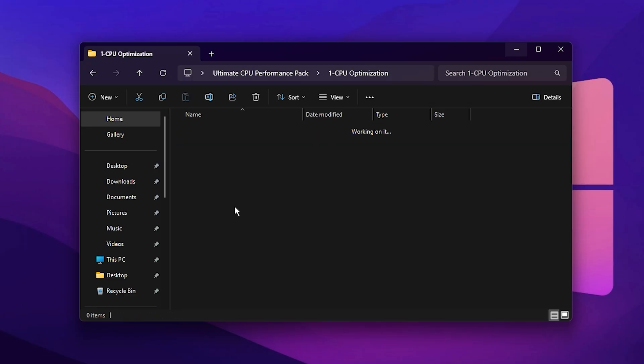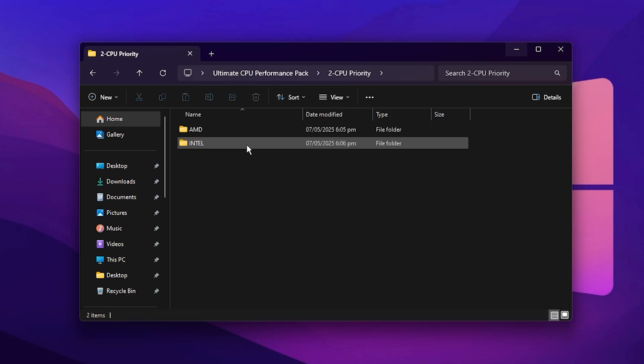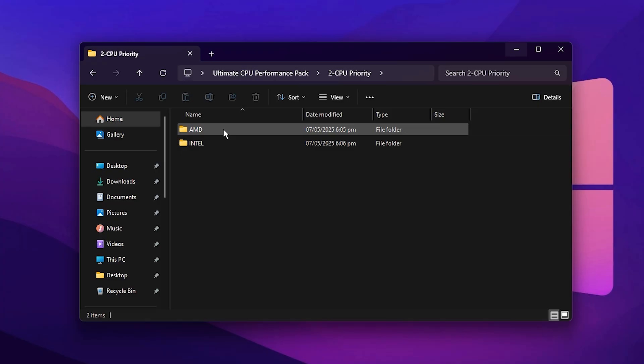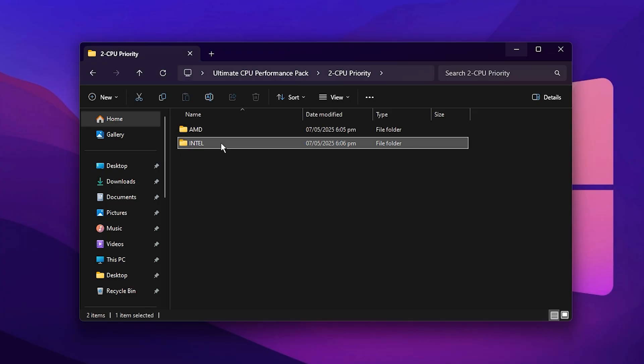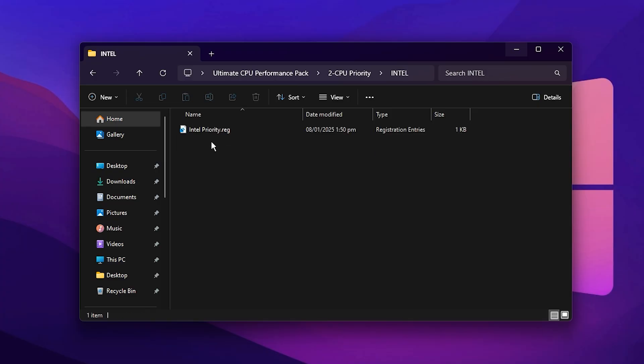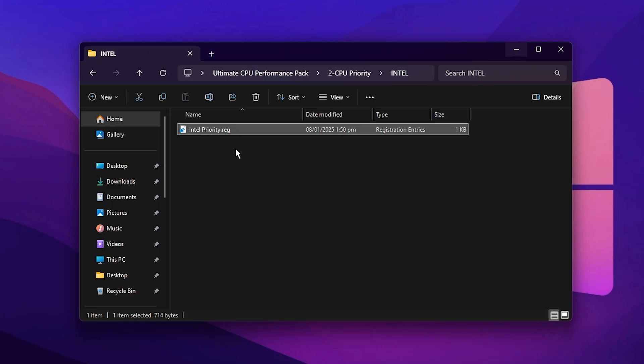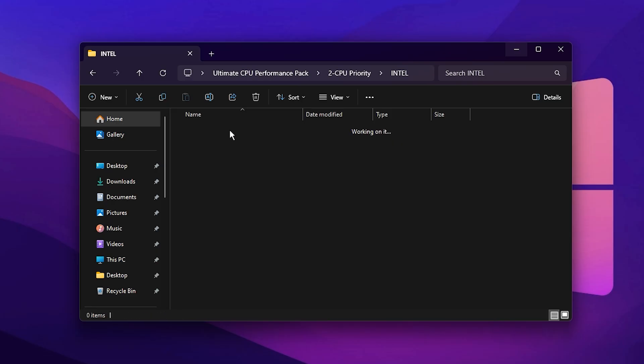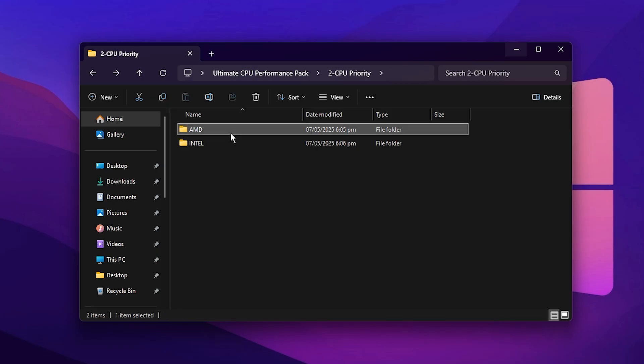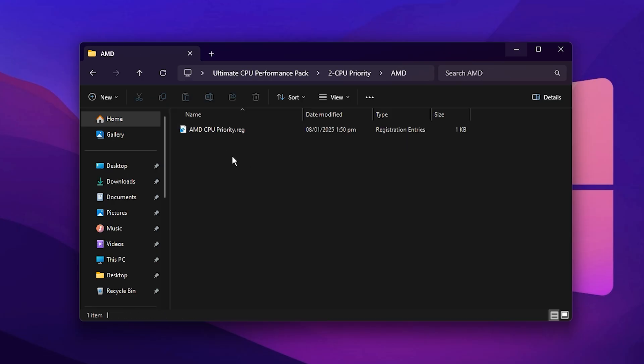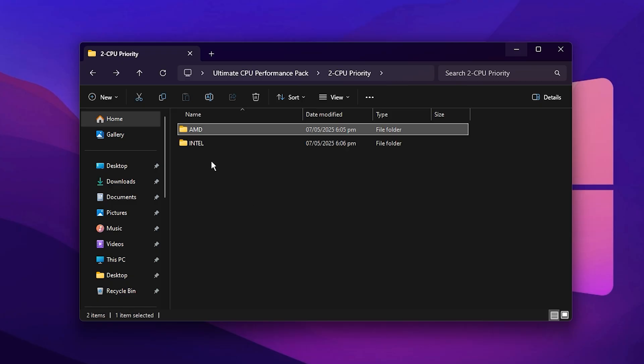Now, open the folder labeled CPU Priority inside the main package. Here you'll find two subfolders, one for Intel processors and another for AMD. Choose the folder that matches your CPU type. For Intel users, open the Intel folder and run the provided file. If you're using AMD, do the same with the AMD folder. This step applies specific scheduling and driver level optimizations tailored to each CPU architecture, helping your system allocate maximum processing power to your games rather than background tasks.